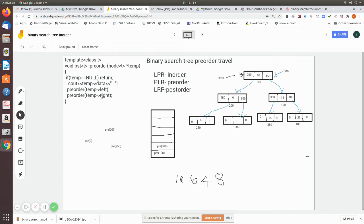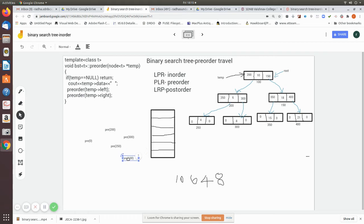After printing 8, it comes to temp's left, which is null, so it returns and 300 is popped. The data field is already printed; left has been visited and is null. It moves to its right — again null — so the top value, 300, is popped from the memory stack. The data value is already printed, temp's left is already visited, so now temp's right, which is 150, is pushed into the stack.